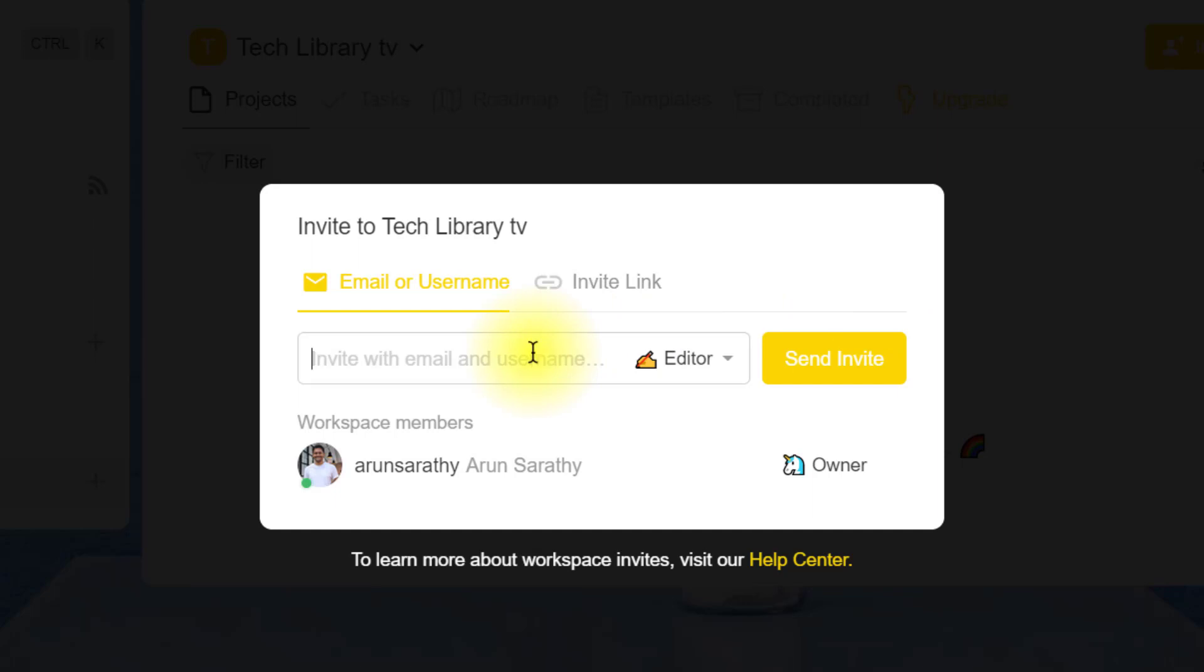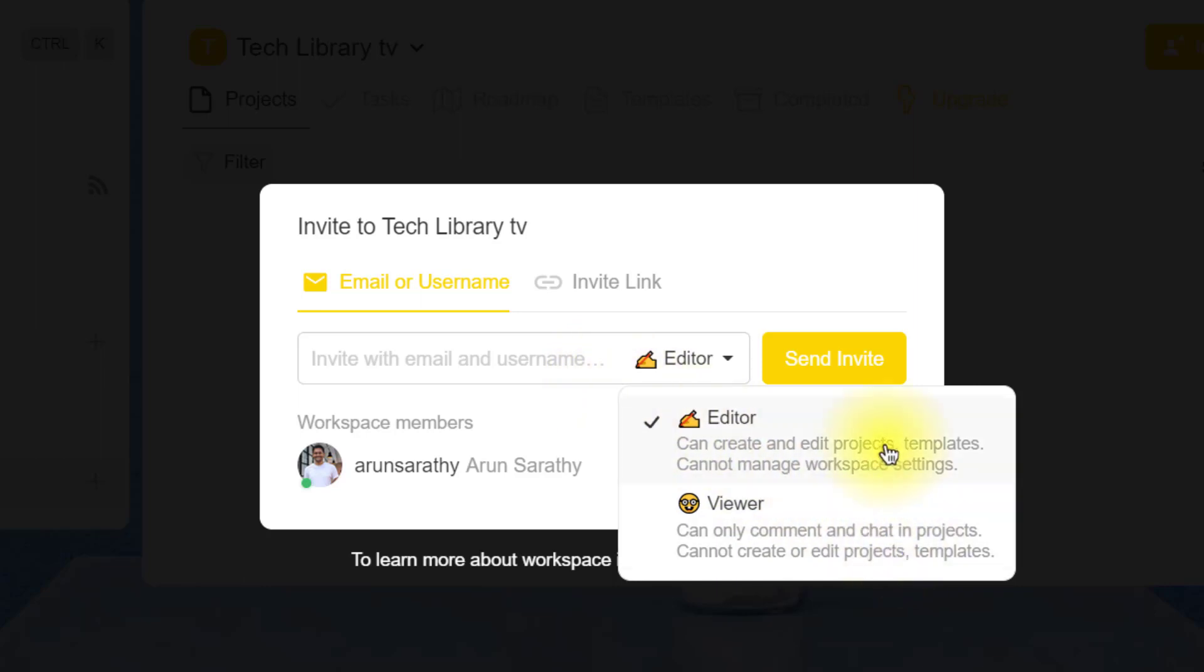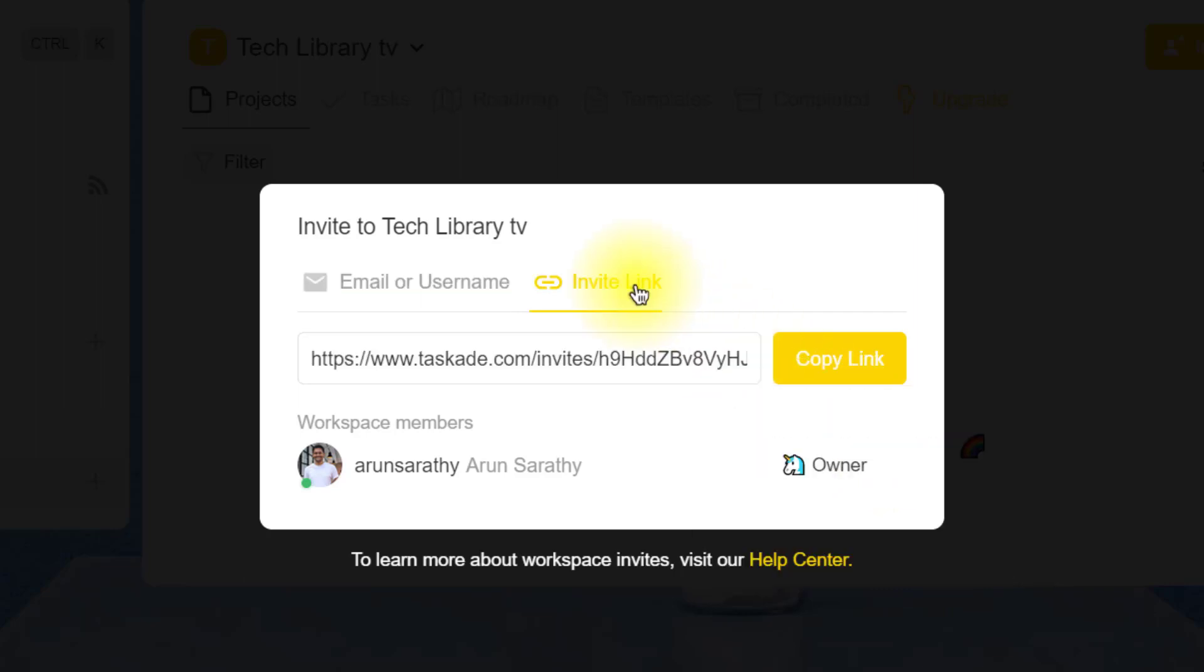If you want to invite someone, you can do so by entering their email address here and choose the level of access between an editor or just a viewer. A viewer can only comment and chat in projects but cannot create or edit projects and templates, whereas an editor has these options but just cannot manage the workspace level settings. You could also just click on this tab and simply copy this invite link to share with others through email or any other sharing apps.